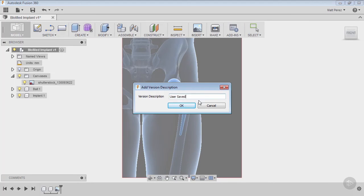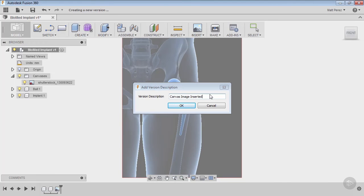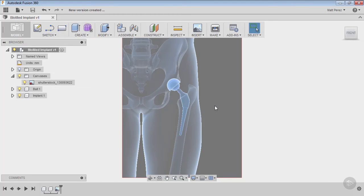Let's go ahead and save. In the user description you can see, when you're on a 360, we're going to say 'canvas image inserted' — it's a good reference for what has been done in version one.